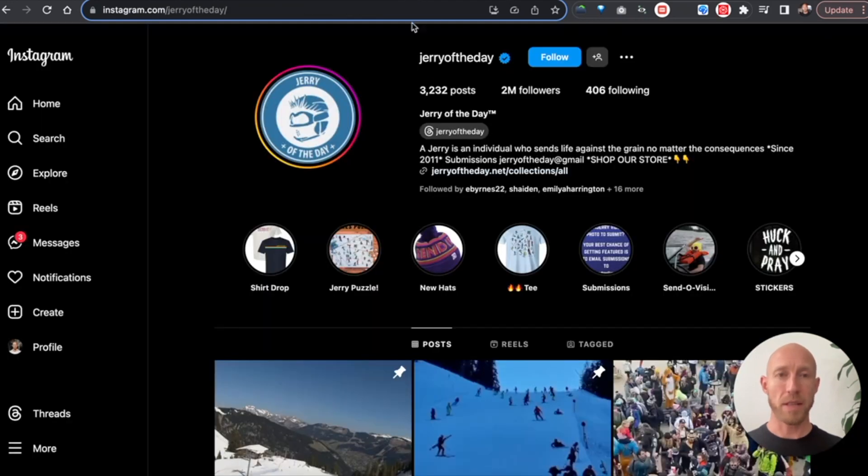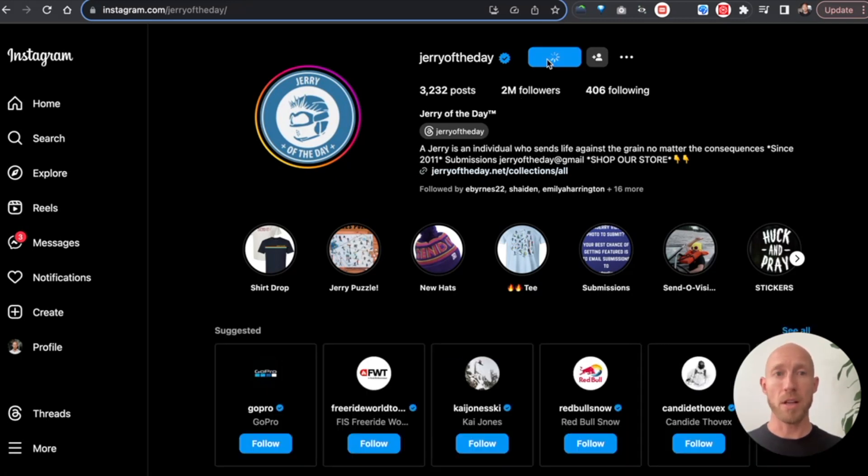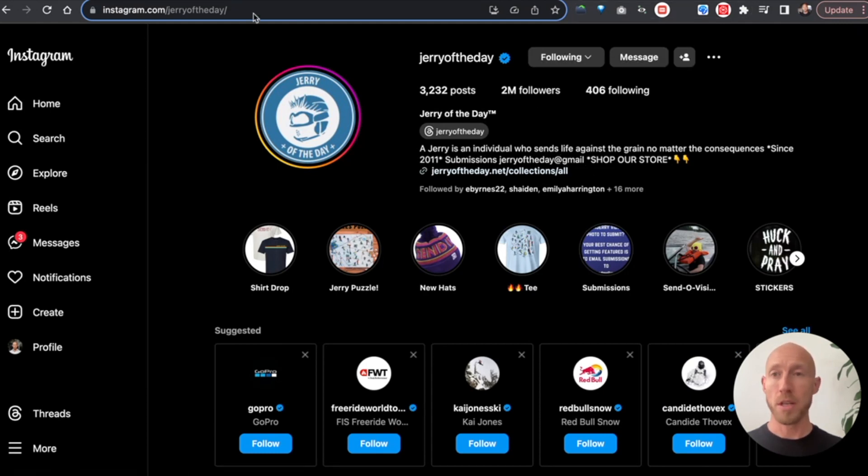So basically, like this blue button, we're going to use the template of Instagram with their followers following. And then when we click follow, we're going to run a workflow that has us start to follow a specific user.